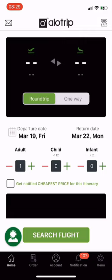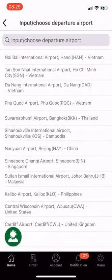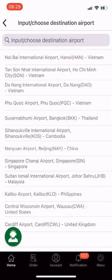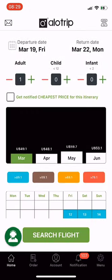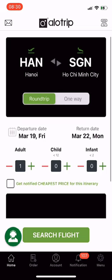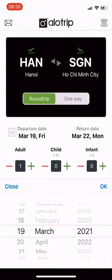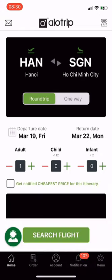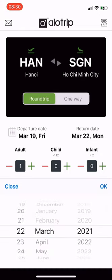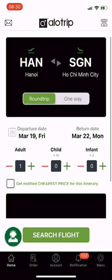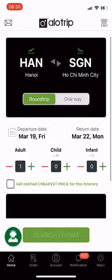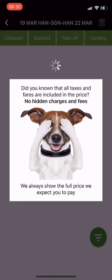Choose your destination city. Select round trip or one way — I choose round trip. Select departure date and return date, then choose your preferred cabin class. Then click Search Flight and wait a moment.